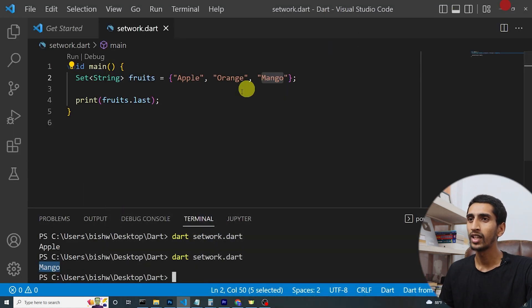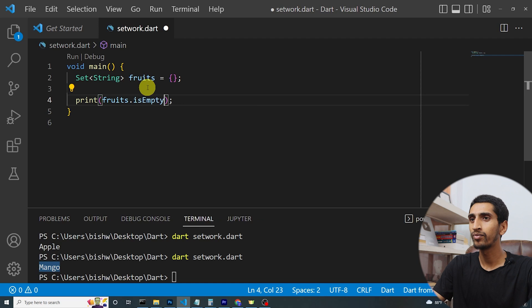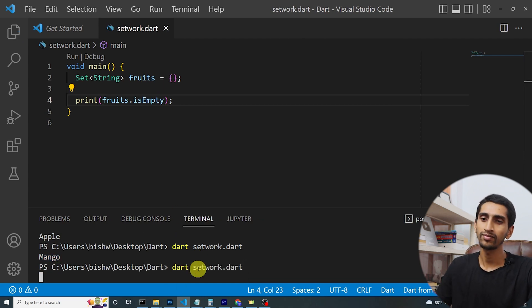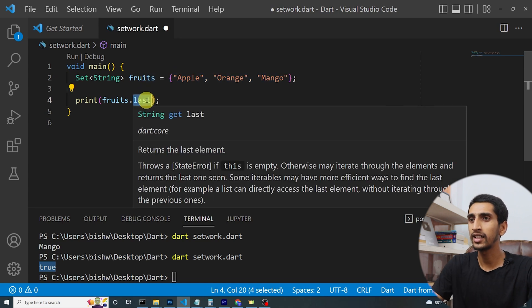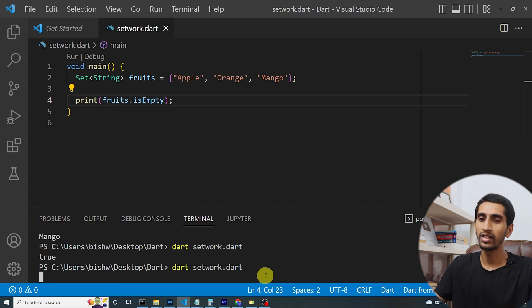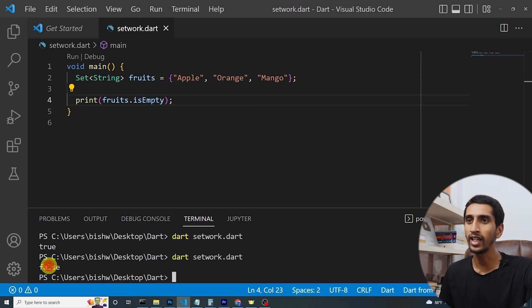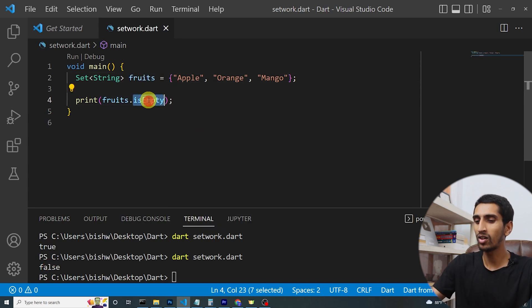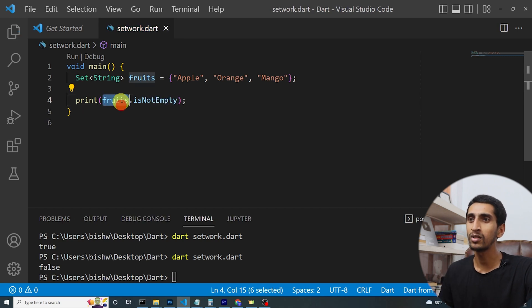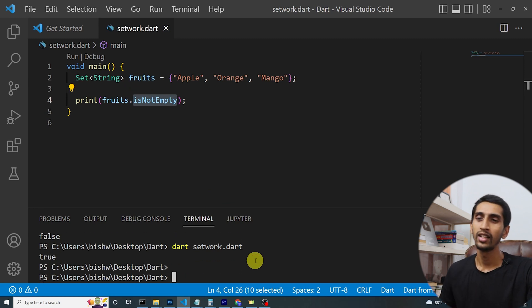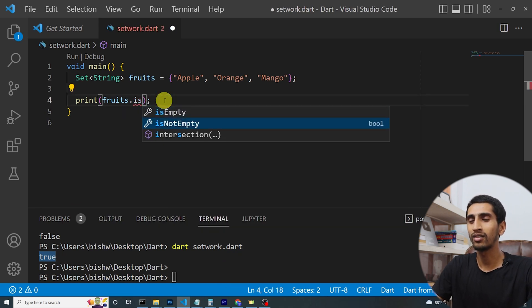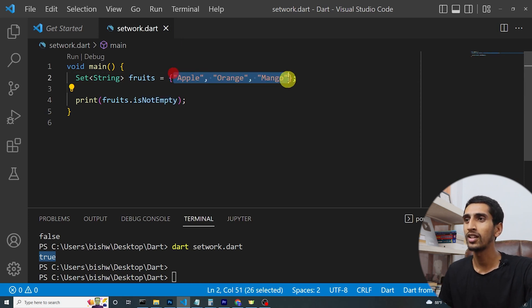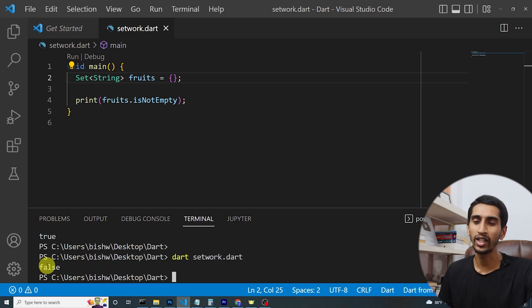Another property is 'isEmpty'. If the set is empty and I say 'fruits.isEmpty', it returns true. If the set contains some values, 'fruits.isEmpty' returns false. You can also use 'isNotEmpty' — 'fruits.isNotEmpty' is true when the set has values. If you remove all items and check 'isNotEmpty', it returns false.